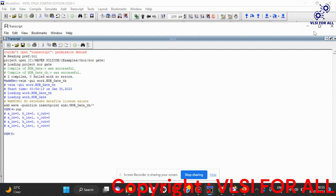So this is the RTL and test bench code of NOR gate in Verilog. Thank you.